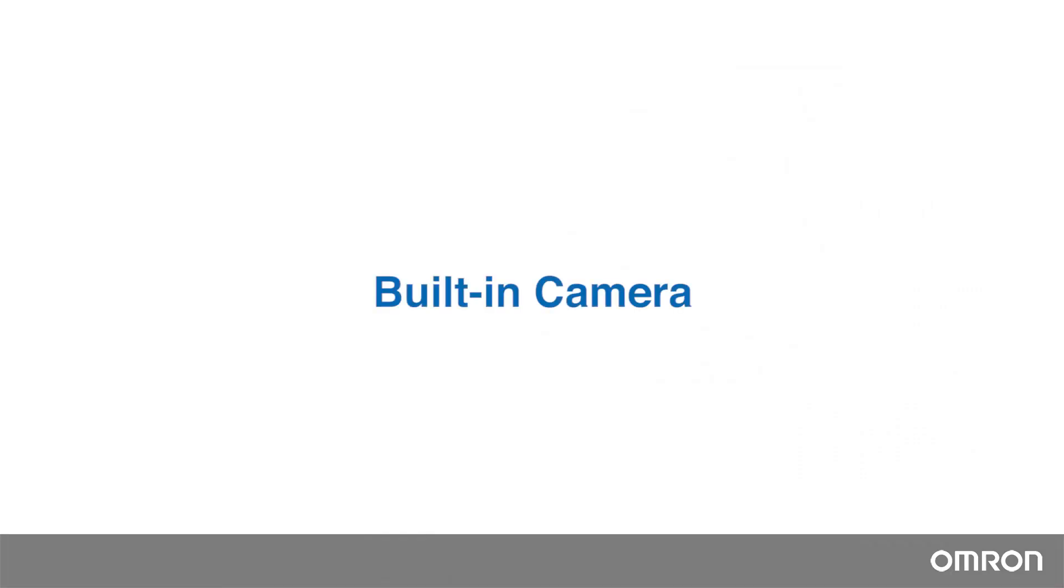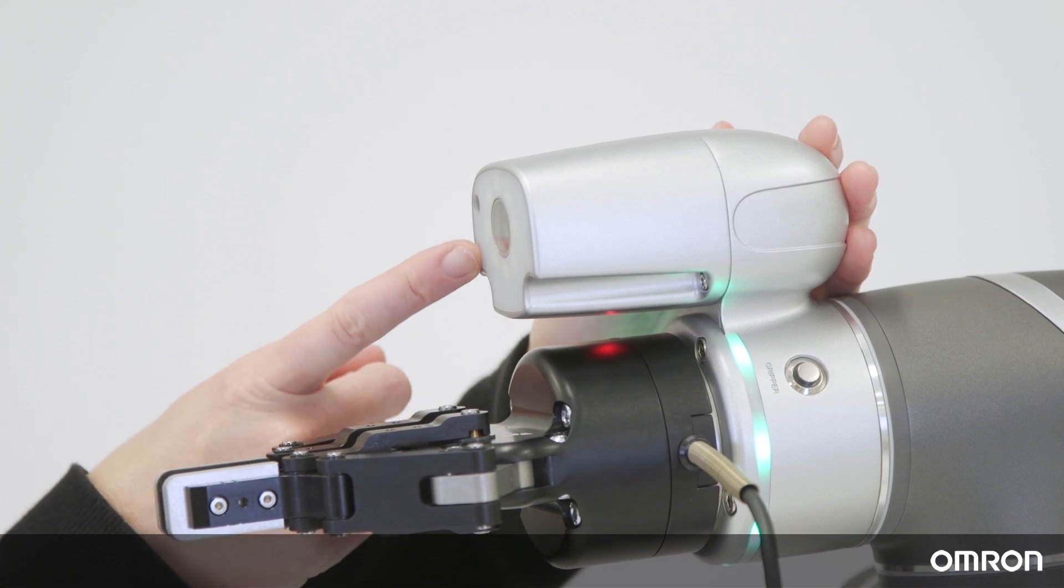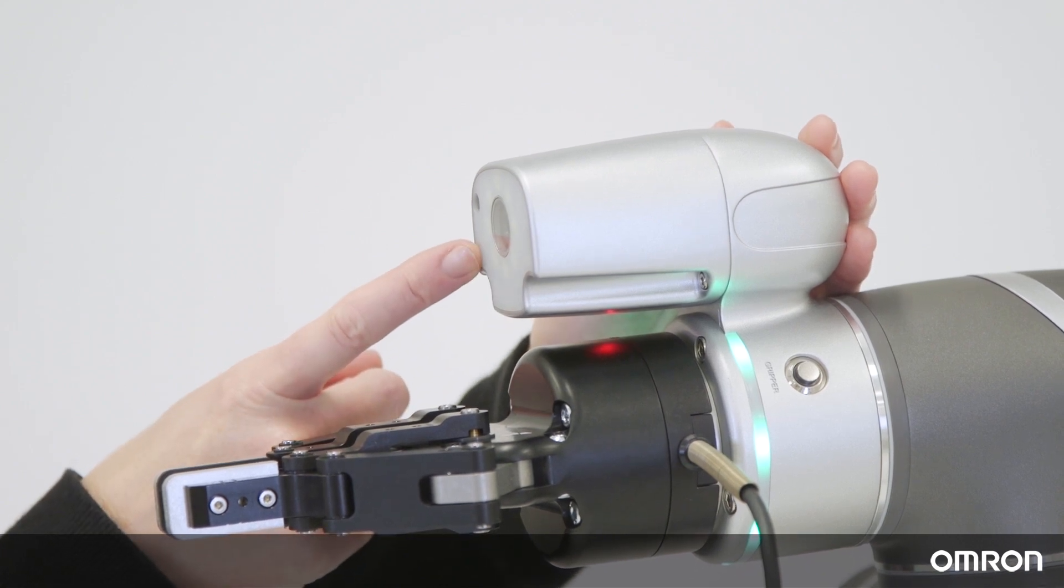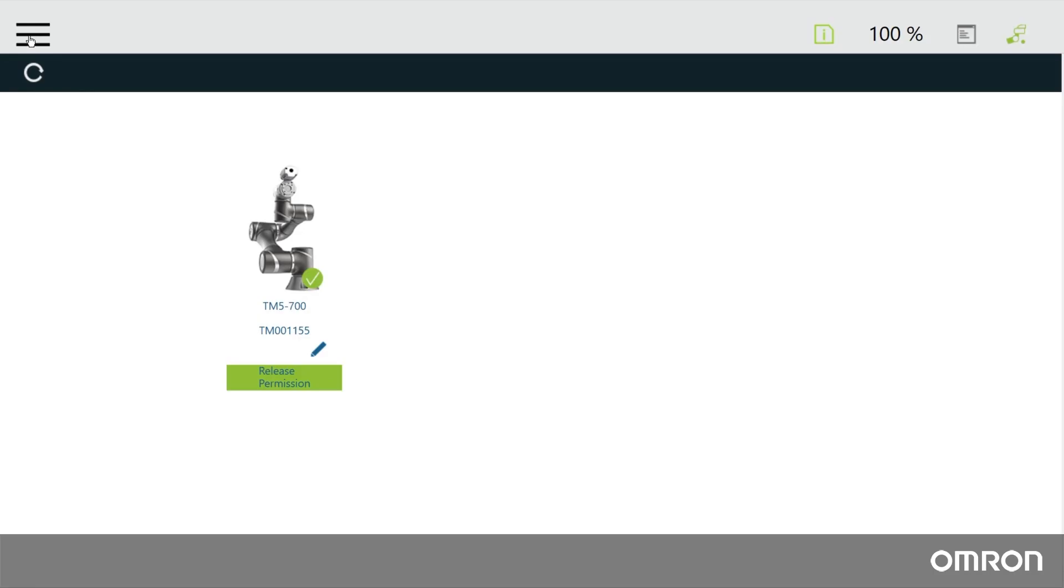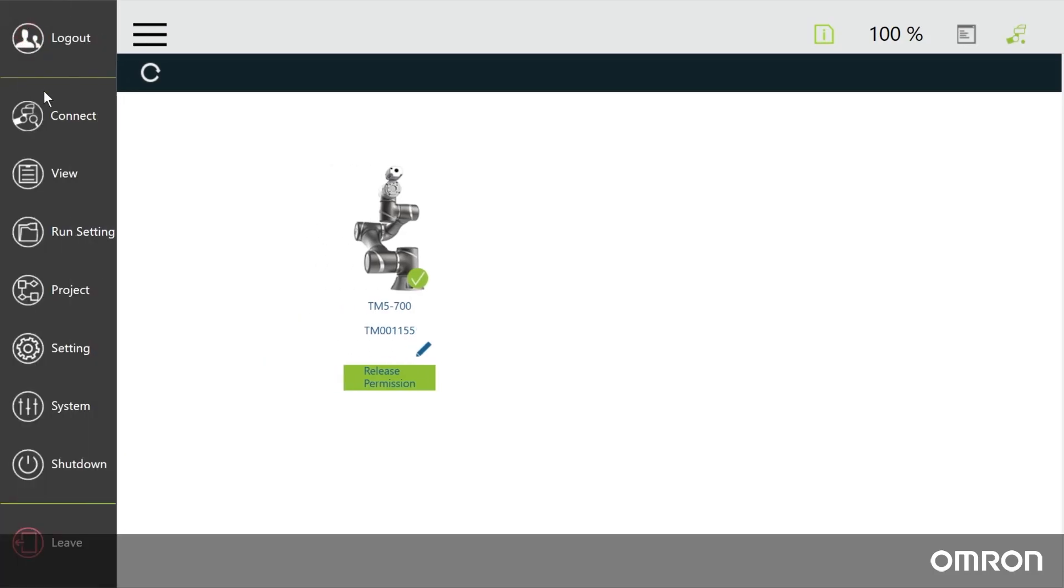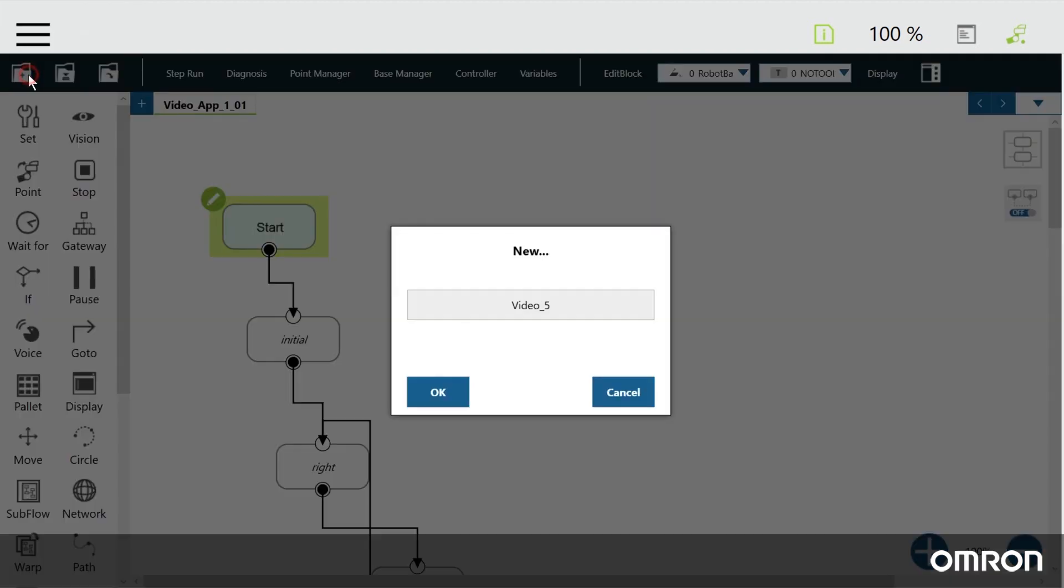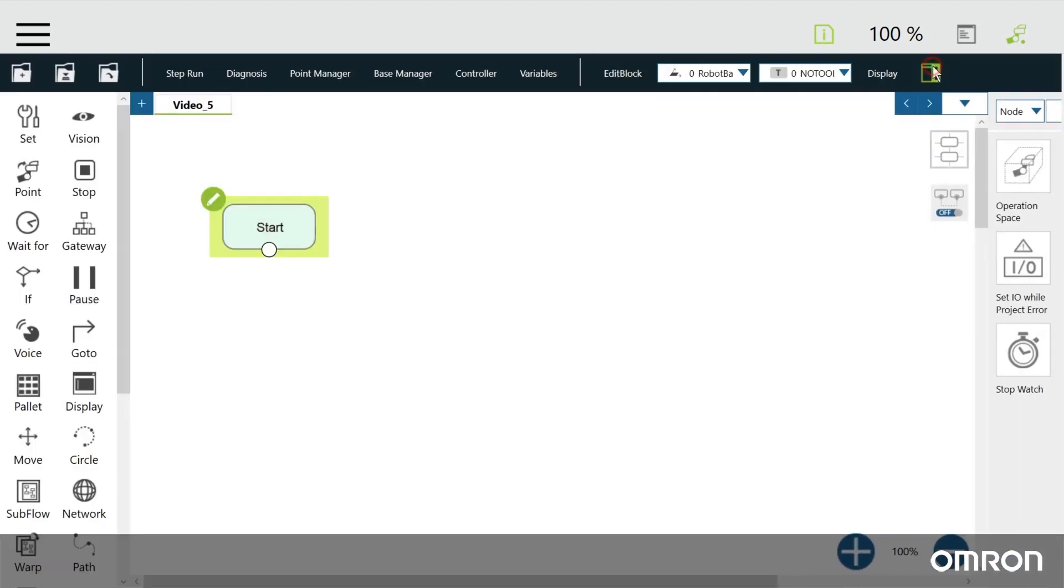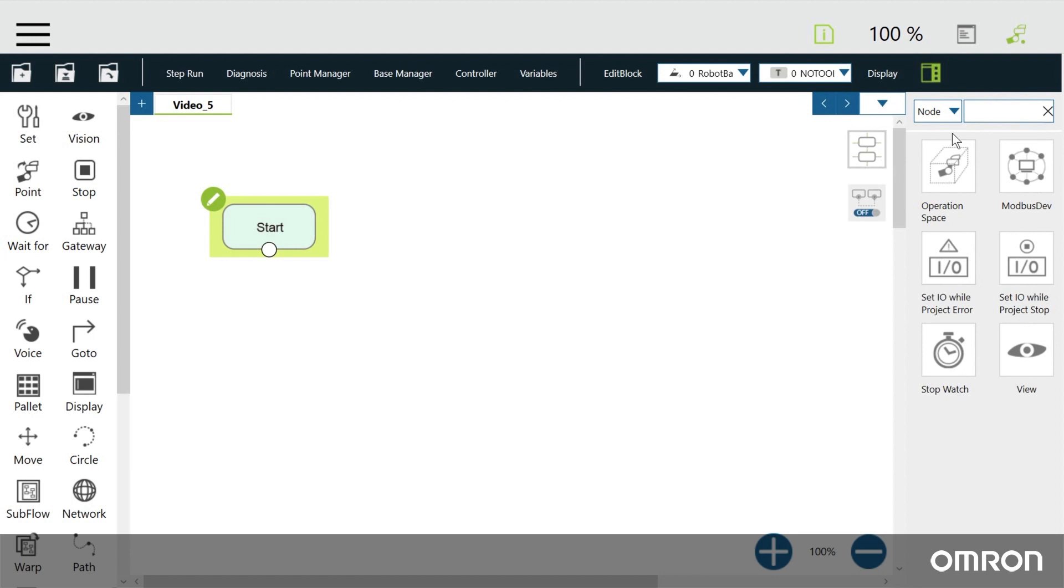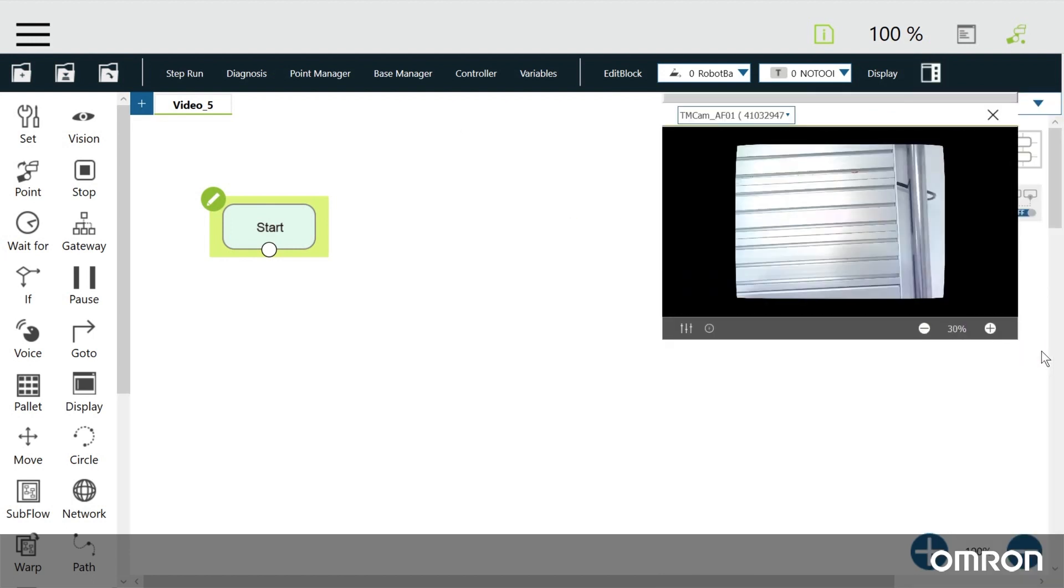Built-in Camera. This is the built-in camera module. It is called the eye-in-hand camera. To quickly see what the camera sees, start a new project. Open the sidebar icon on the top right, then click on View. A new window pops up that shows you what the camera can see.